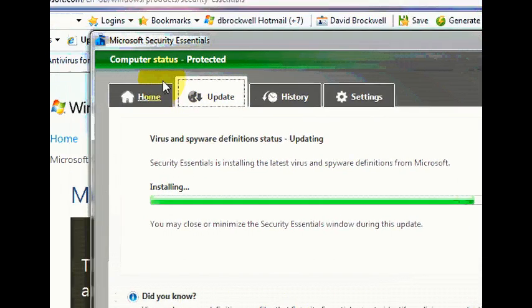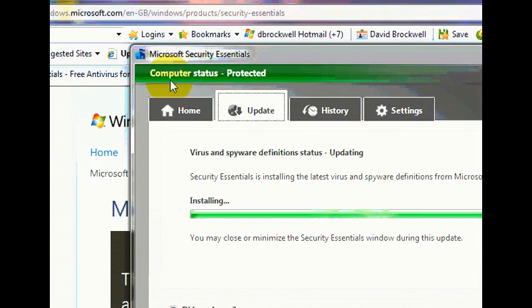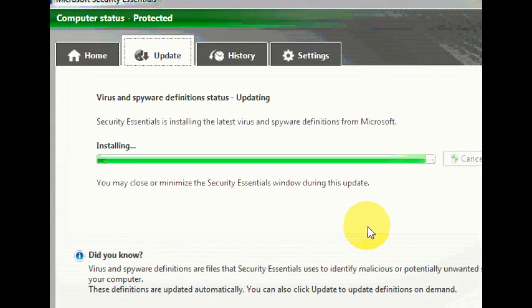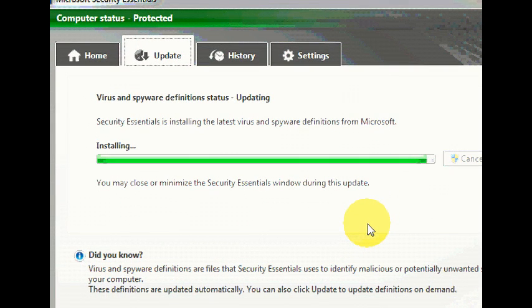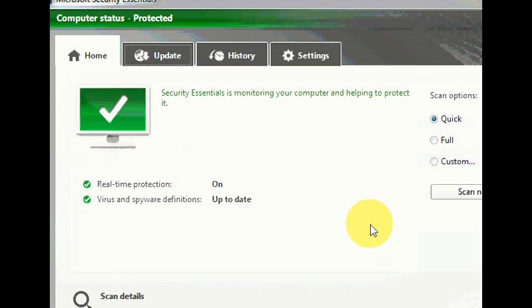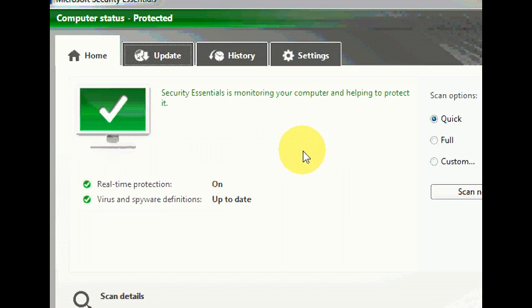Okay, so you've seen the change from red to green. That means you're protected. That's really good. Okay, so there we have it. We have Microsoft Security Essentials installed.